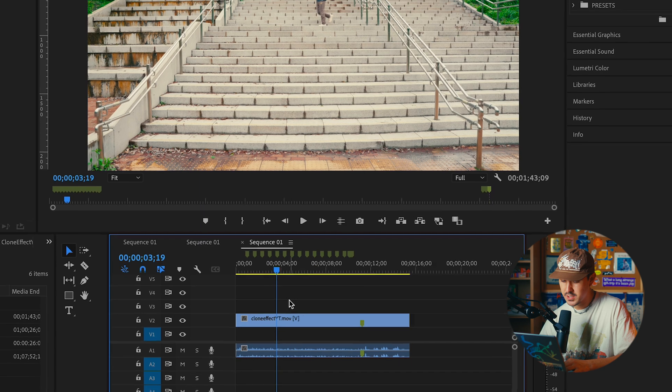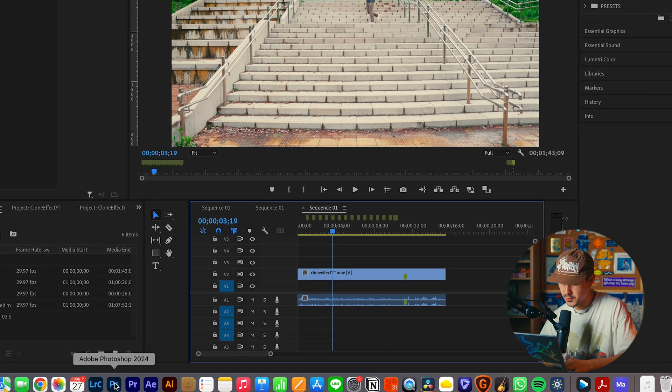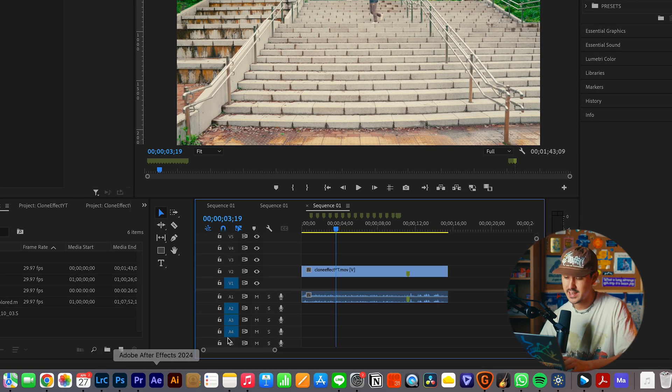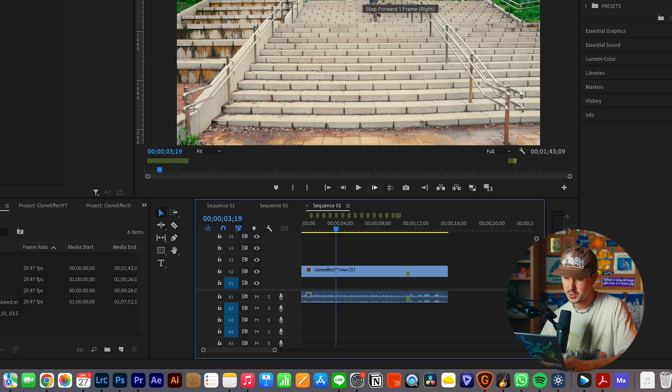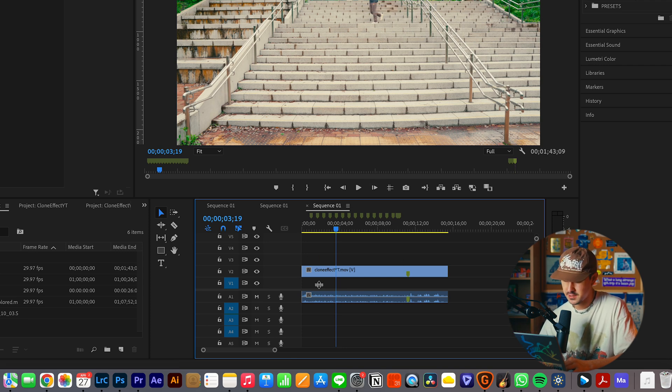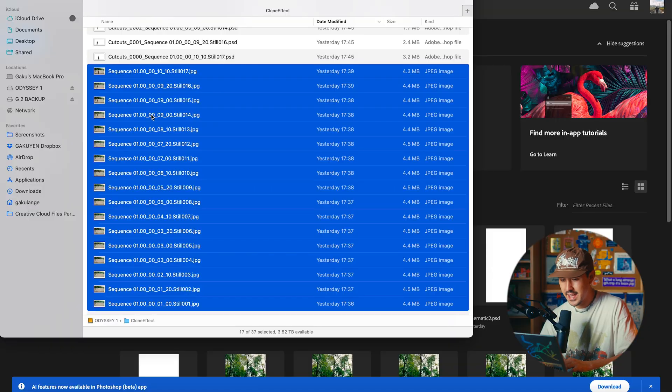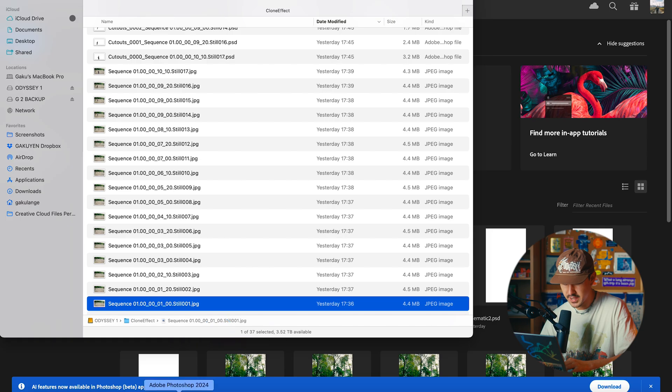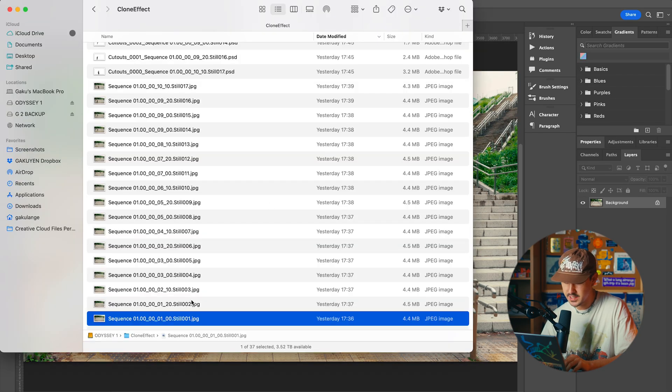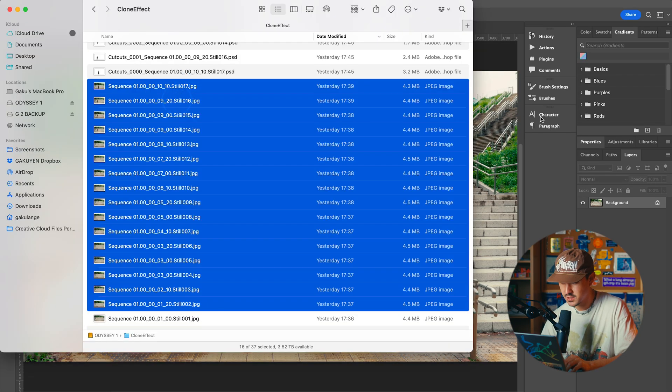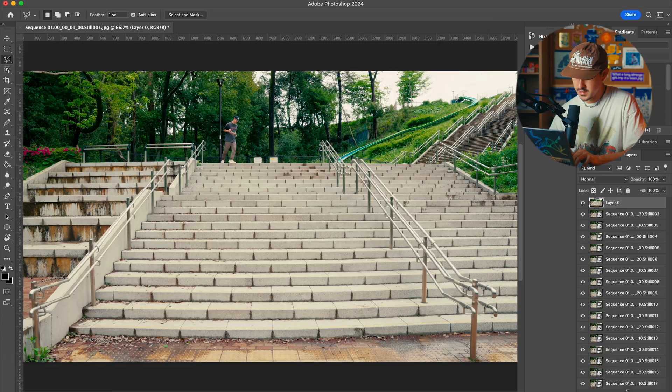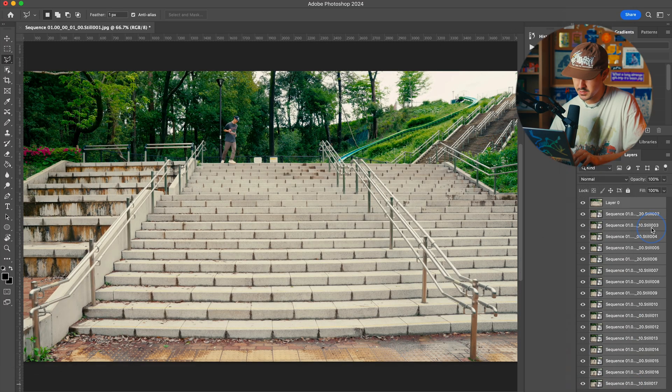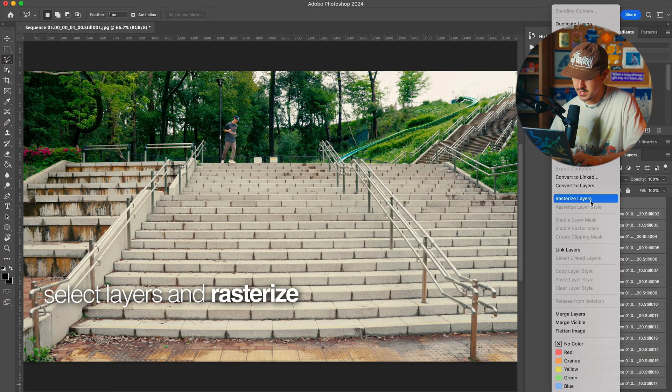What I'm gonna go ahead and do is go into Adobe Photoshop. There's a bunch of different ways you could do this. You could go ahead now and just rotoscope yourself out and add frame holds, but the way that I like to do this is just easier for me. You go into Photoshop, you'll see here that I have all of my images. I'm going to go ahead and select the first one, drag it into Photoshop, and then select and drag the rest of our stills on top of this. Next thing I like to do is make sure you're rasterizing. I've selected all layers and rasterized them.